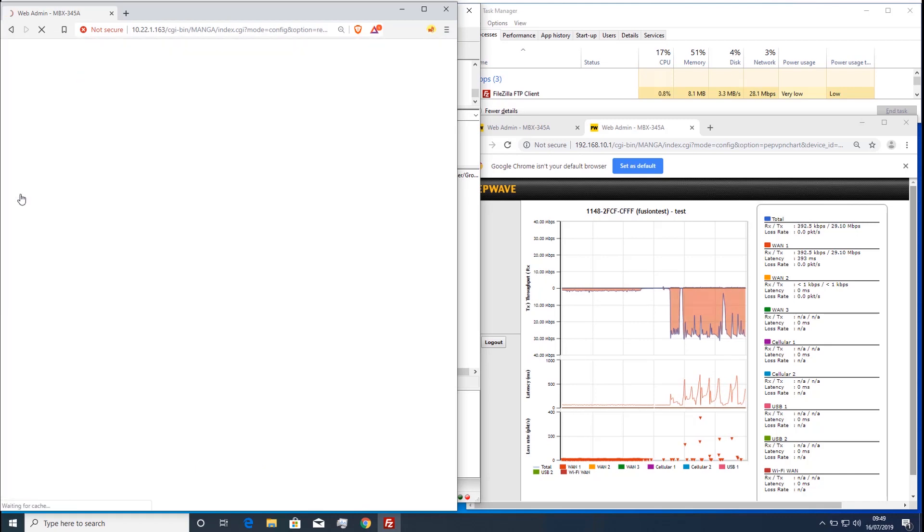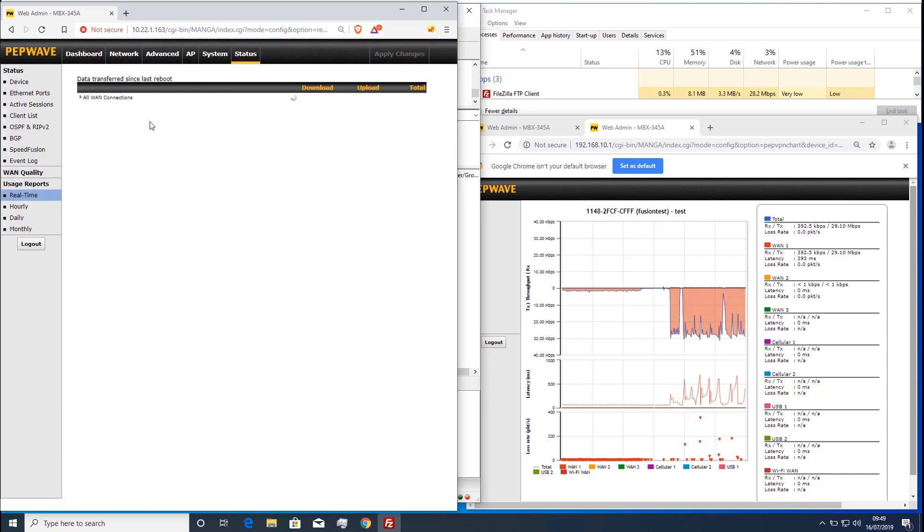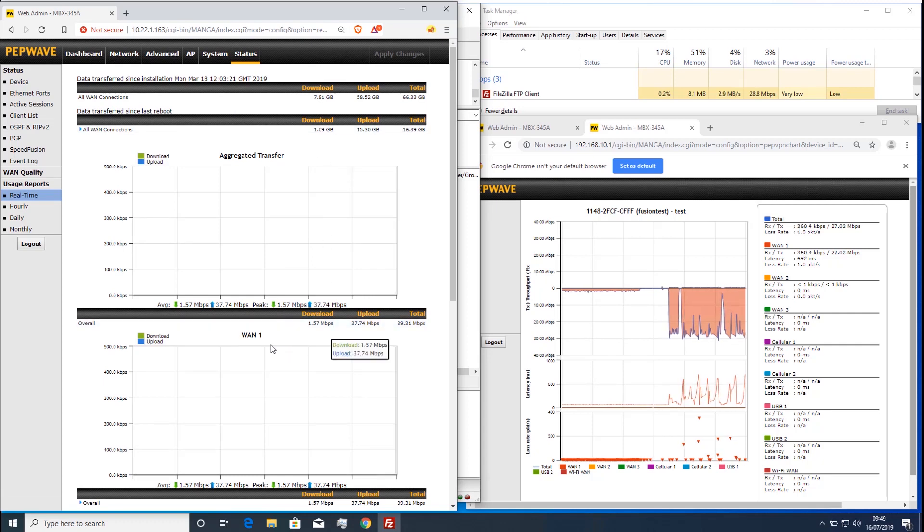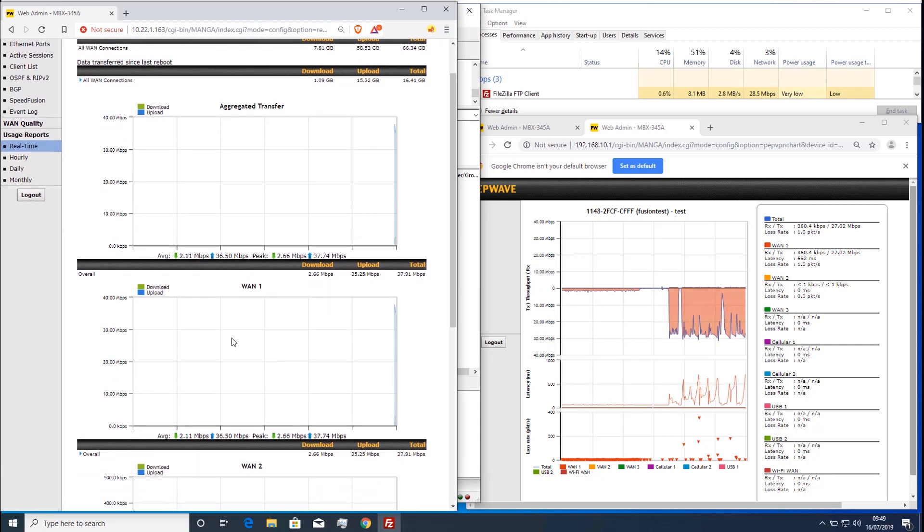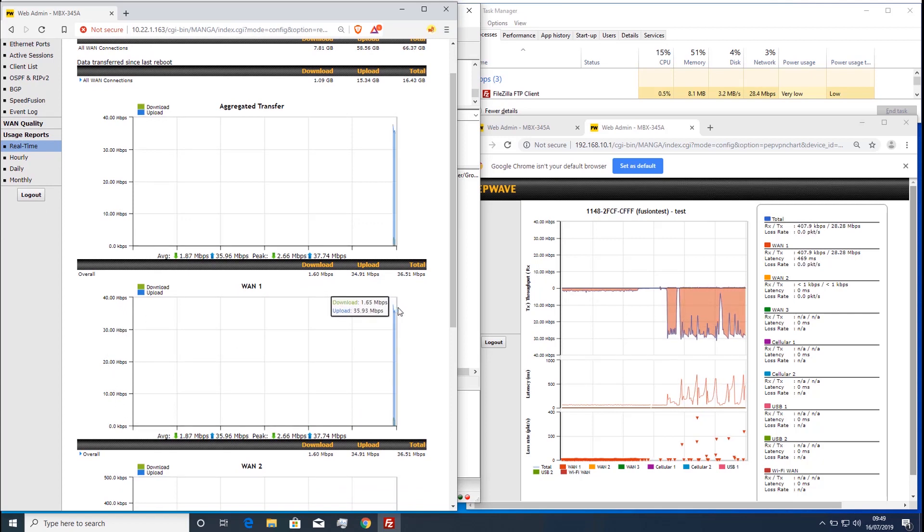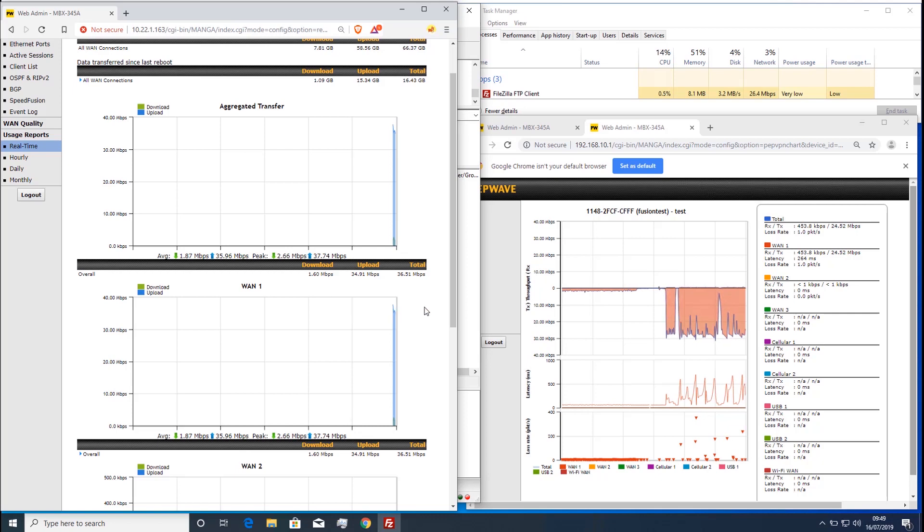You can also see the WAN throughput on the real-time usage report. On low, FEC adds around 13% extra traffic, and you can see this by comparing the WAN graph to the PEP VPN graph.